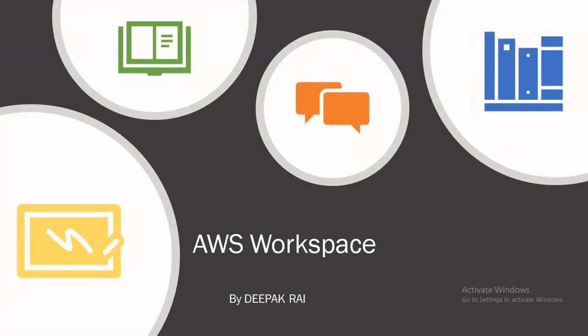Hi everyone, welcome again to our new session of the AWS, that is Amazon Web Services. In this session, I will explain you about Amazon Web Services WorkSpaces.